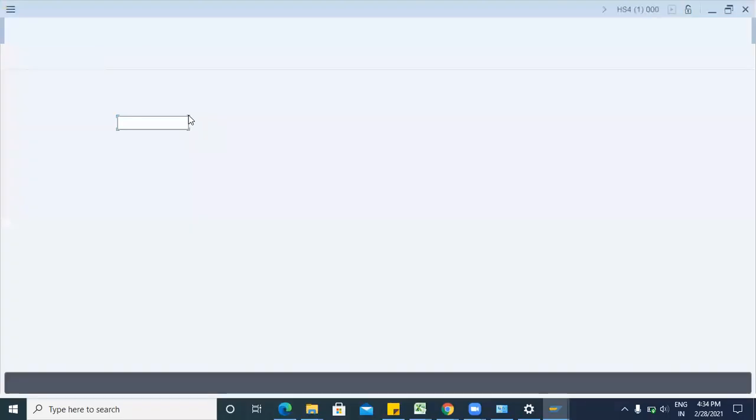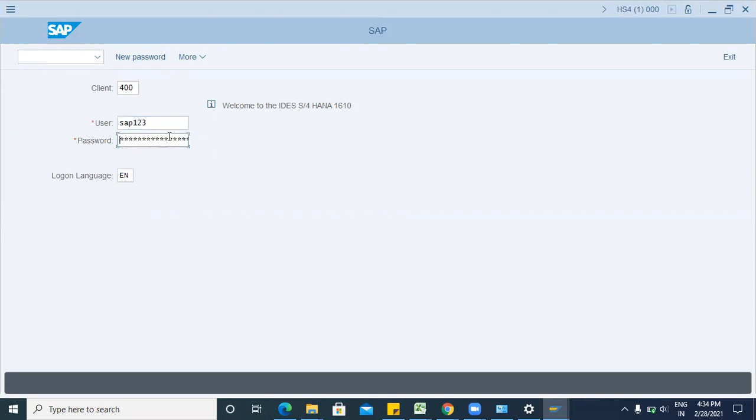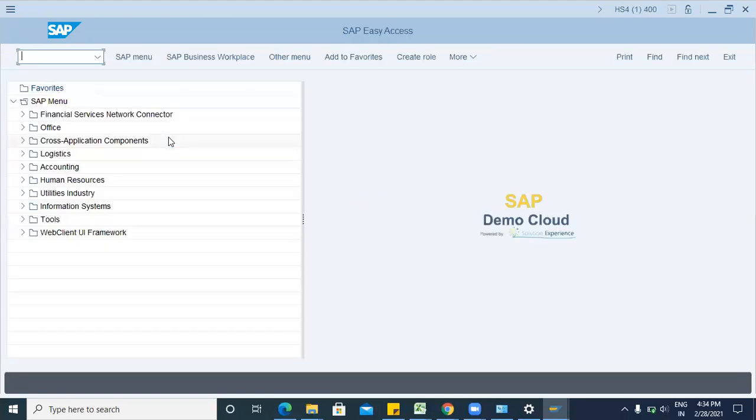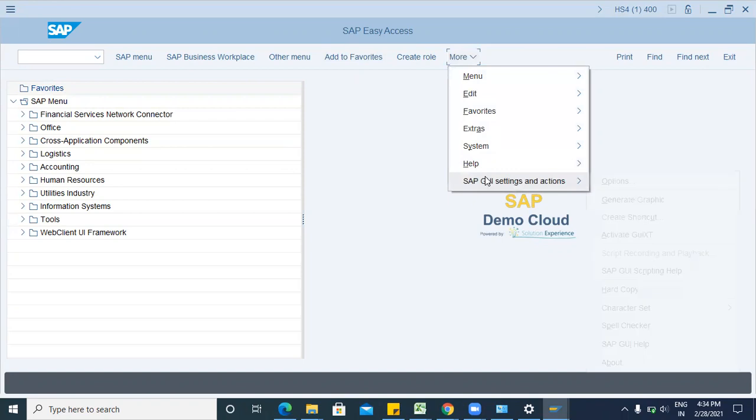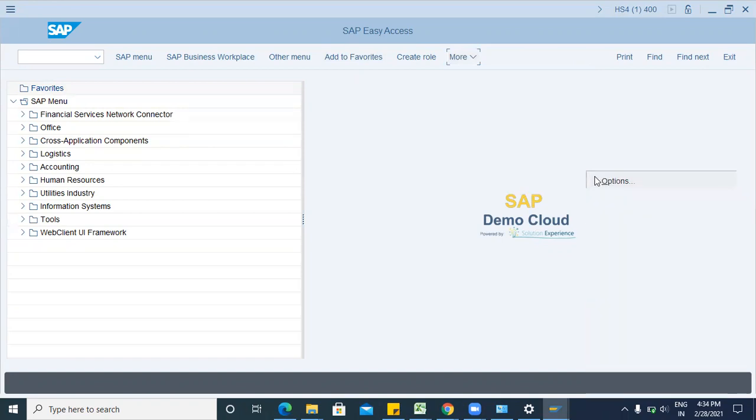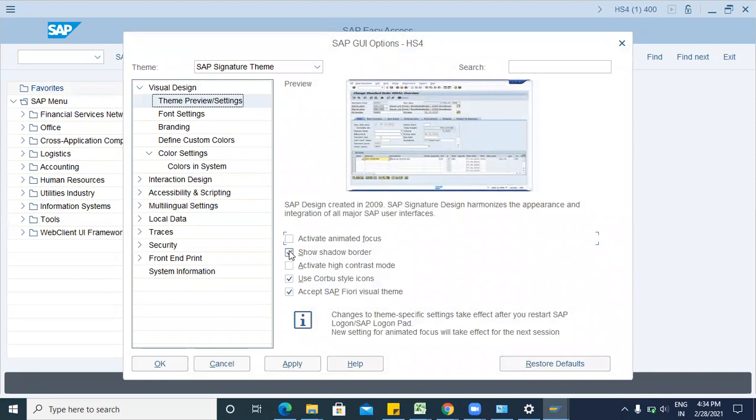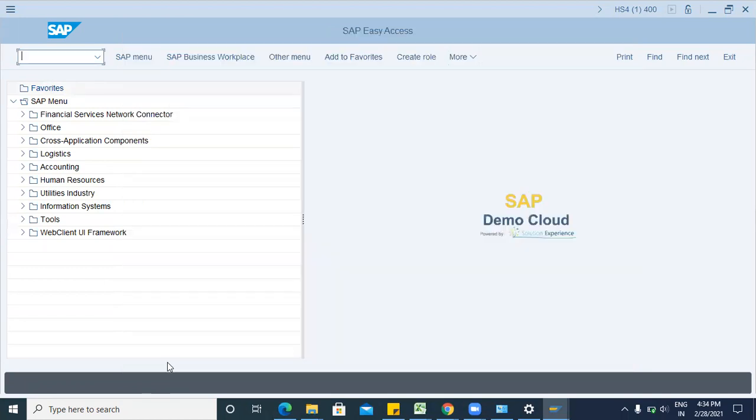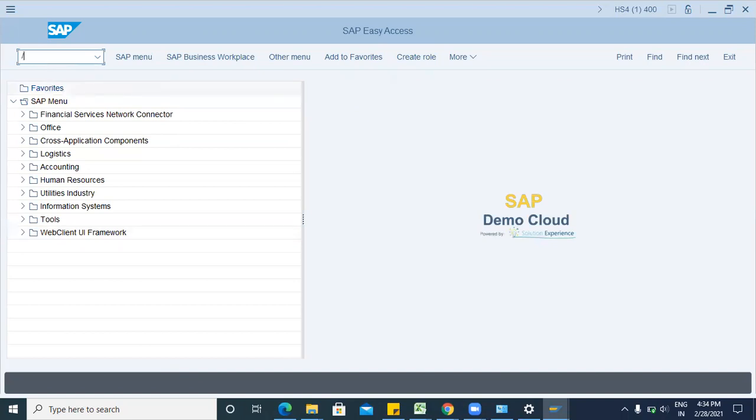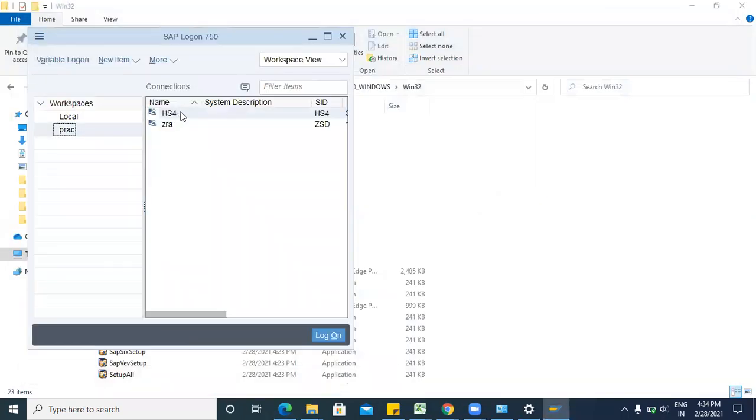But if you want to change the SAP GUI settings, suppose if you want to change this view, then more SAP GUI settings options. Then just deactivate this checkbox, apply, okay. Now close this server, SAP Logon, and login again.